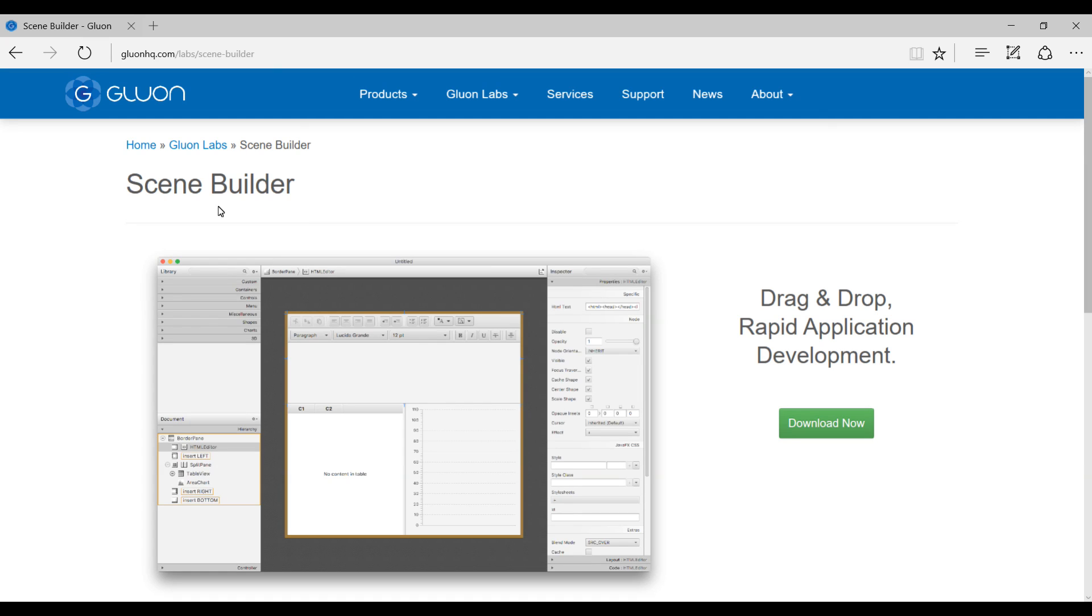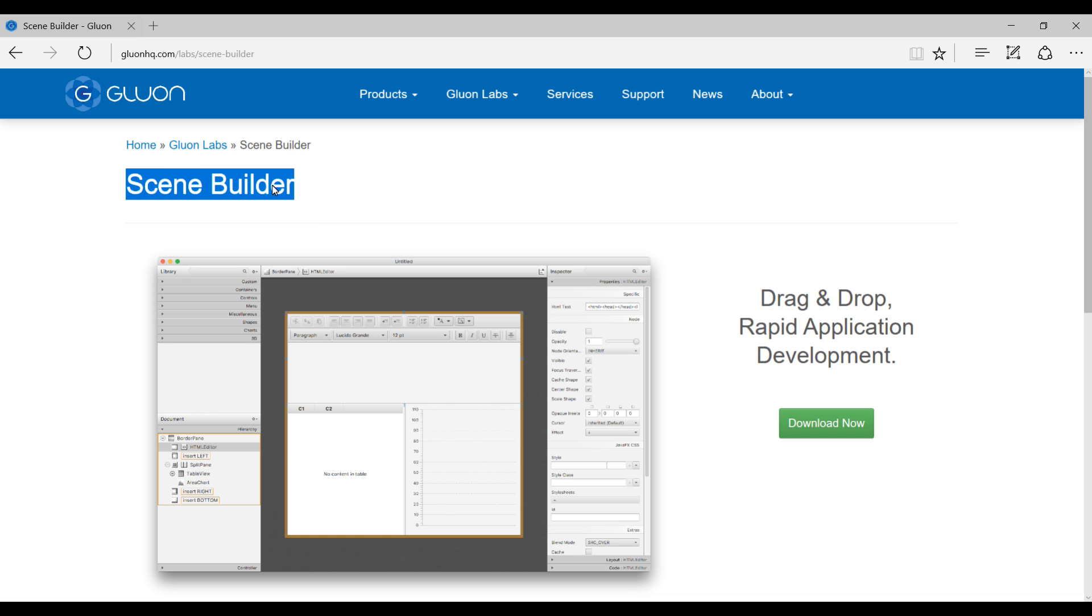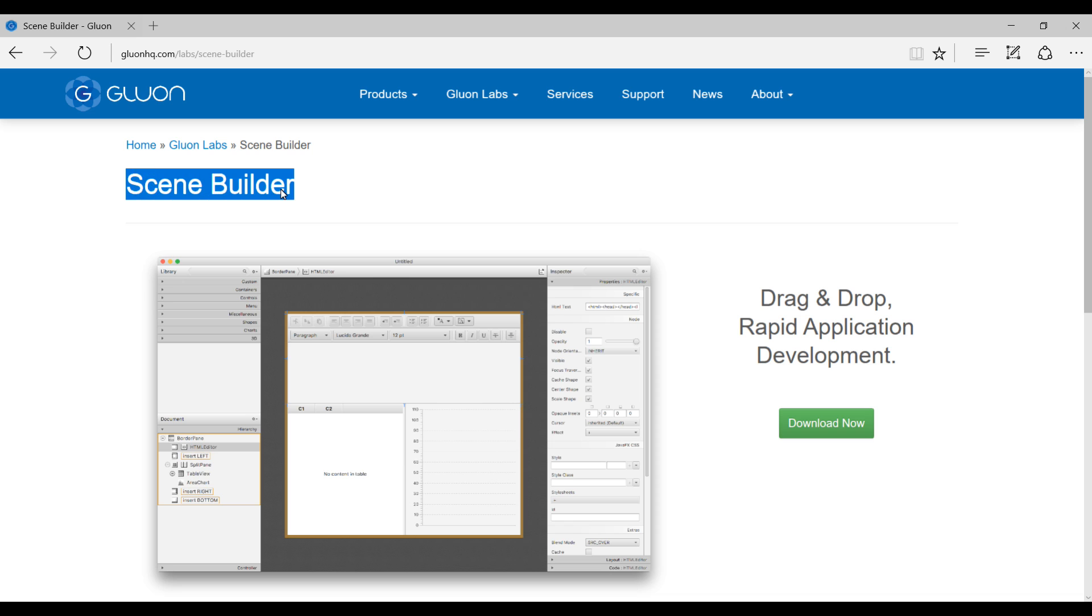What is up everybody? This is Waze back with another video. I've actually started a JavaFX tutorial series but didn't finish that, so I'm going to start finishing my tutorial series on JavaFX.